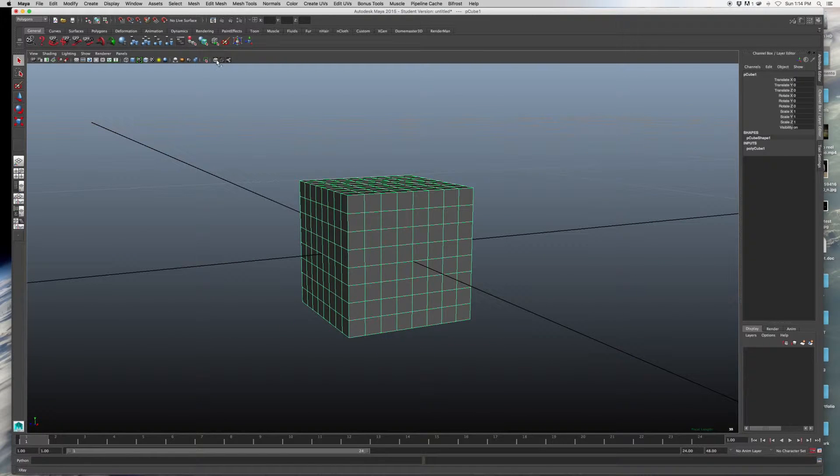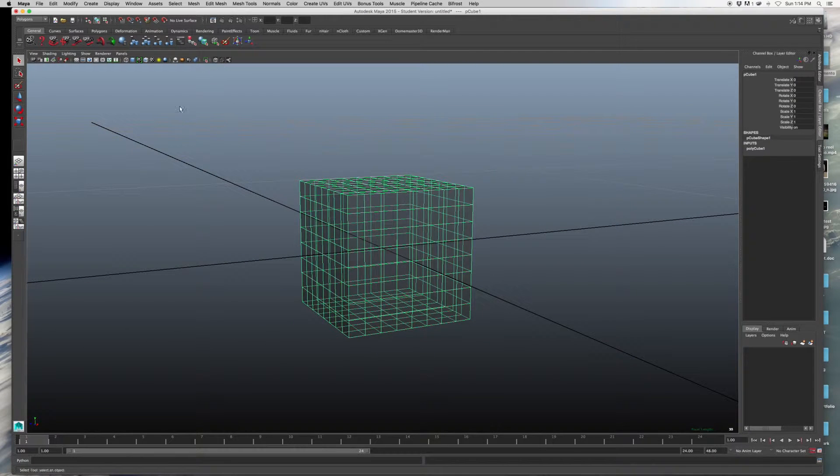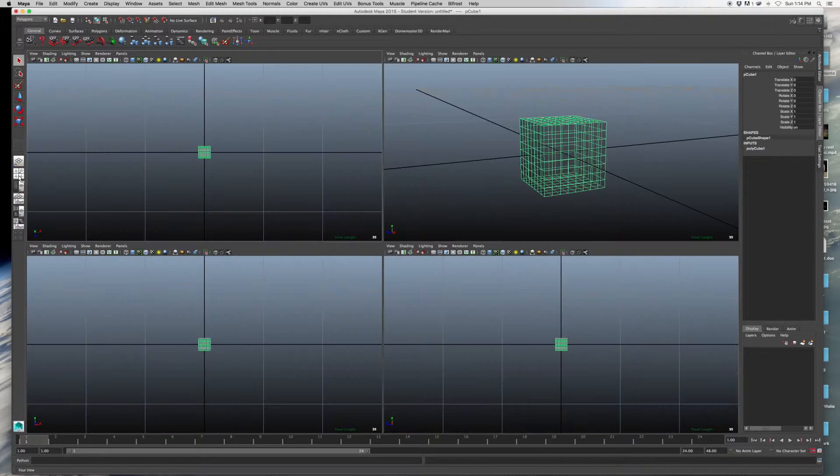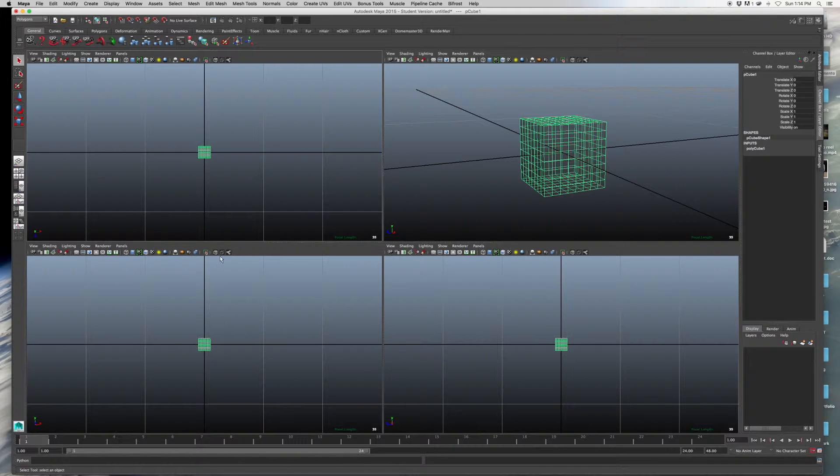So when I hit Create, you should have your cube show up with more faces.